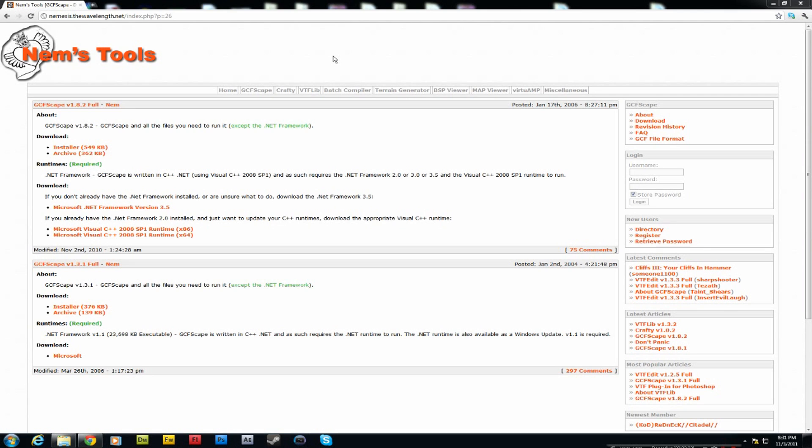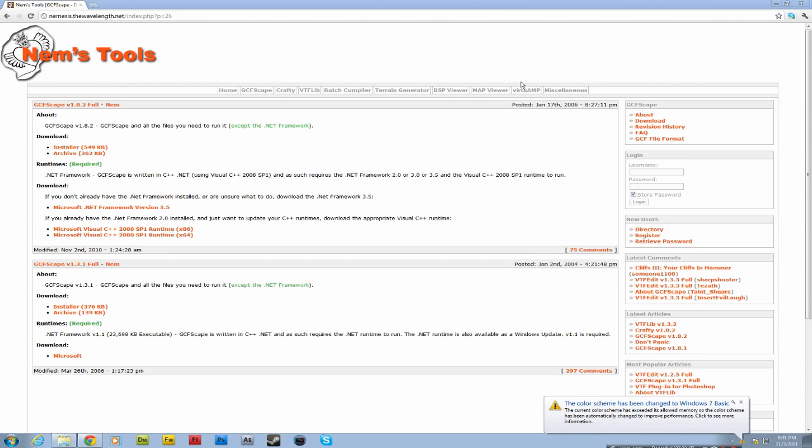Now if you want to be able to access the sound files you're gonna need this program. The link's in the description. This is a must-have. It's called GCFScape. So you need to go ahead and download this. I ain't gonna click it because I already got it.